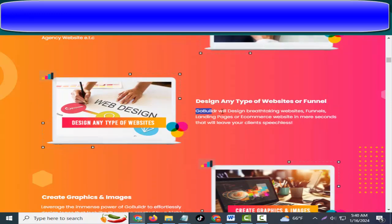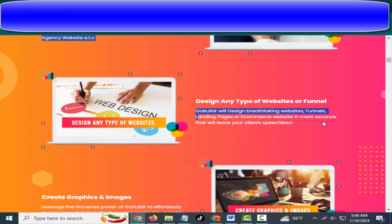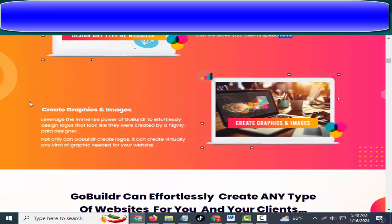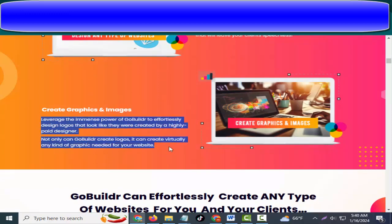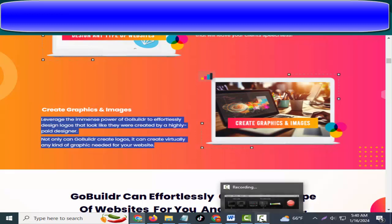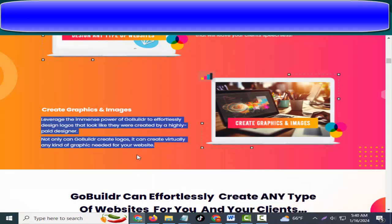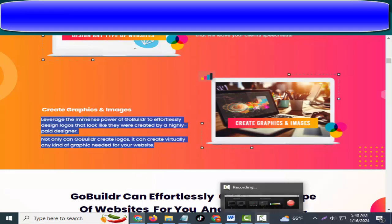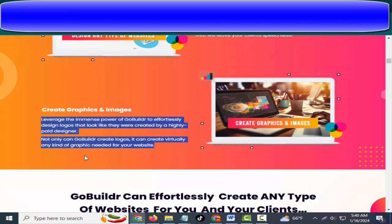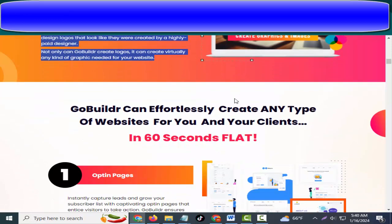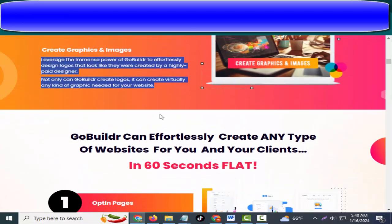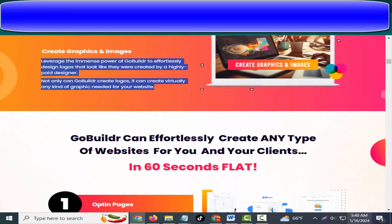GoBuildr will design breathtaking websites, funnels, landing pages, or e-commerce websites in mere seconds that will leave your clients speechless. Design any type of websites or funnels. Leverage the immense power of GoBuildr to effortlessly design logos that look like they were created by a highly paid designer. Not only can GoBuildr create logos, it can create virtually any kind of graphic needed for your website. Create graphics and images. Friends, if you can buy this product, please check this video.